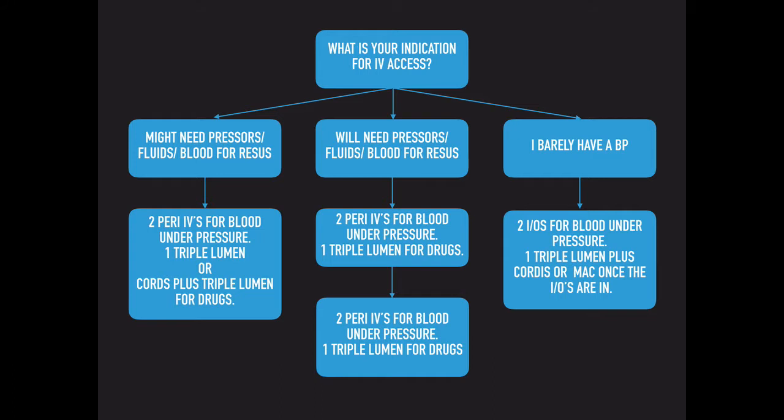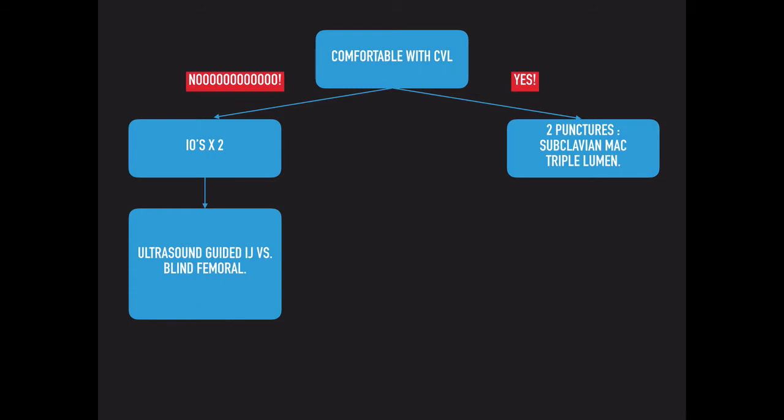The last category is the crash and burn, or the crash landing. And that's when you barely have a blood pressure. In those patients, I go straight to intraosseous lines. So if my systolic is below 60, I know for a fact that the venous return won't support finding, quote-unquote, easy veins. And depending on the expertise of the nursing staff involved, I either give them two tries to try to get a peripheral line in, or I just go straight with double IOs.